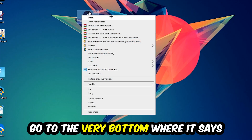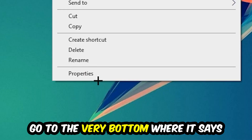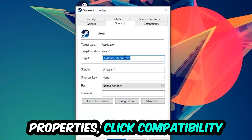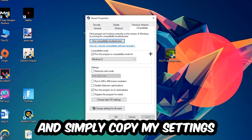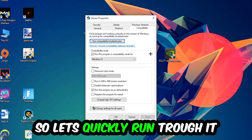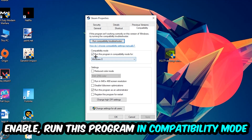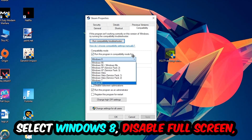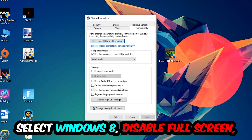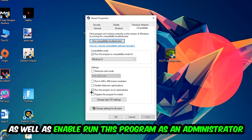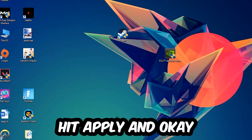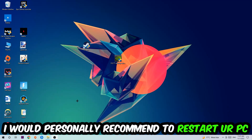Right-click your shortcut, go to the very bottom where it says Properties, click into Compatibility, and copy these settings: enable Run this program in compatibility mode and select Windows 8, disable Disable Full-Screen Optimizations, and enable Run this program as an administrator. Hit Apply and OK.